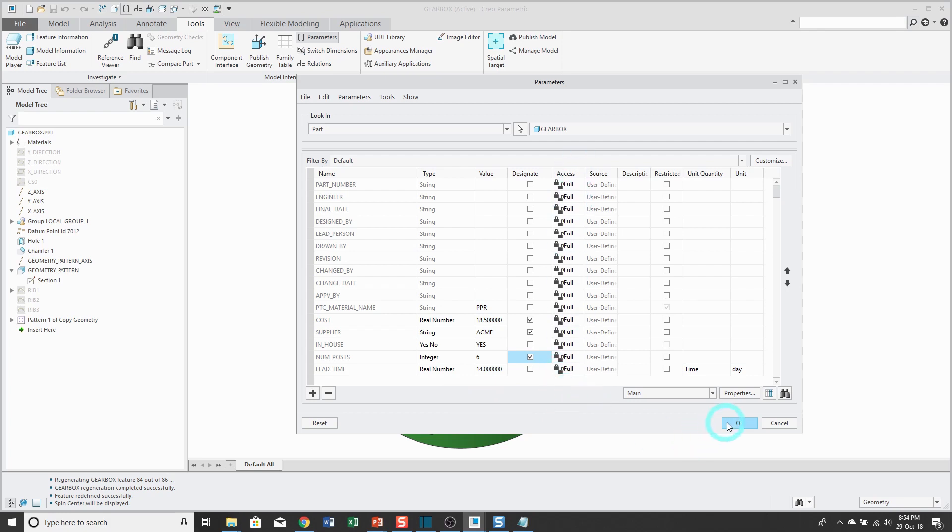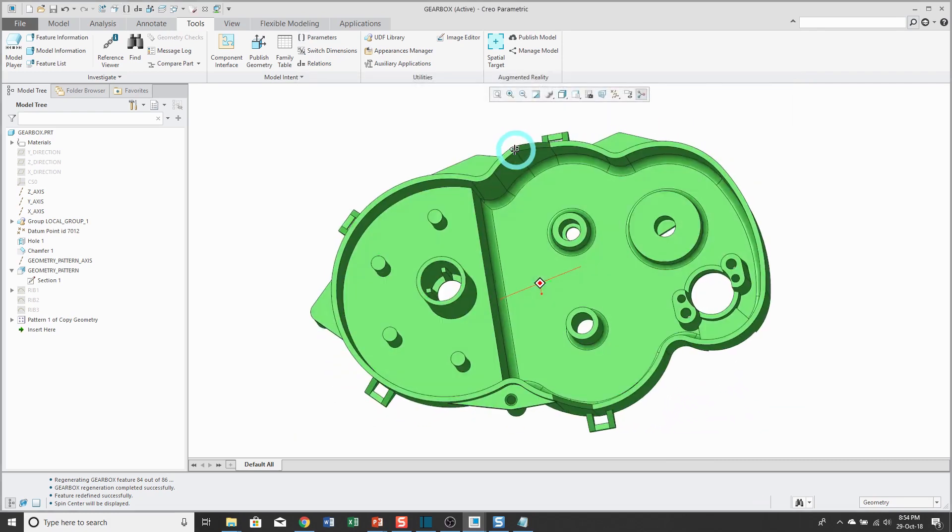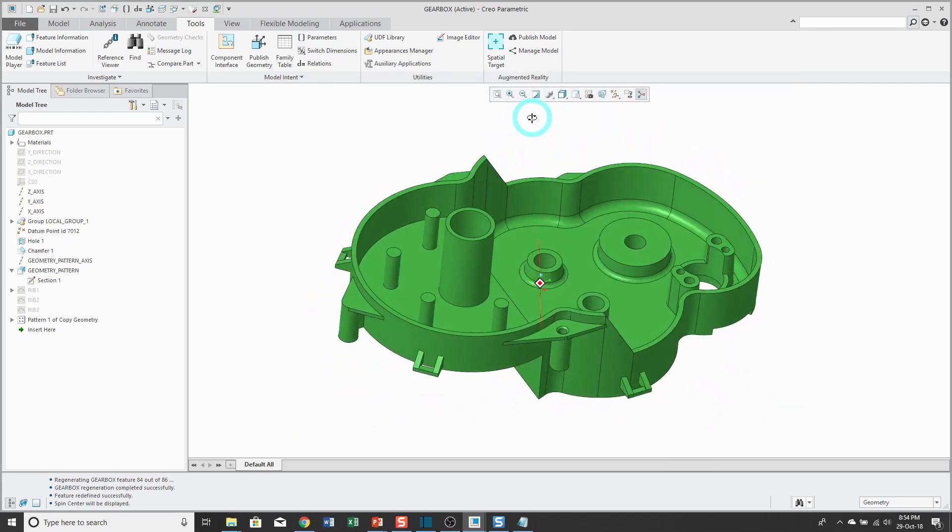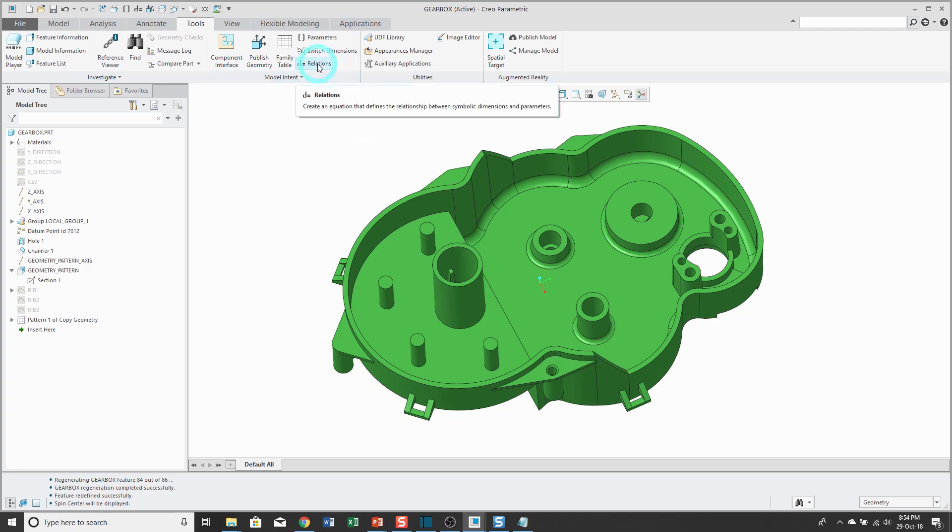Alright, let's click OK. Now what I want to do is I want to drive a pattern of features in my model from the parameter that I created. And to access my relations, you can get to that command from the Tools tab.